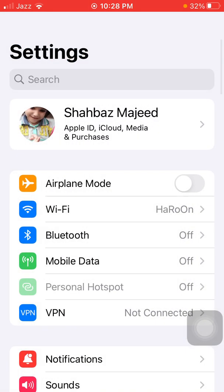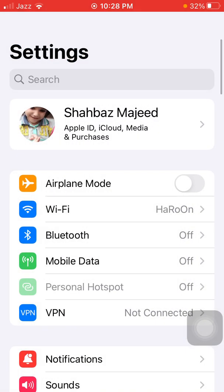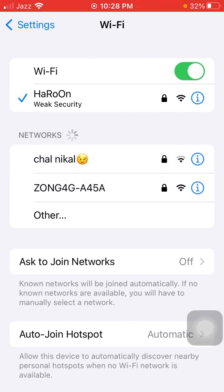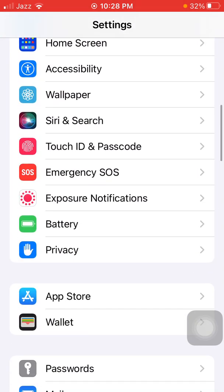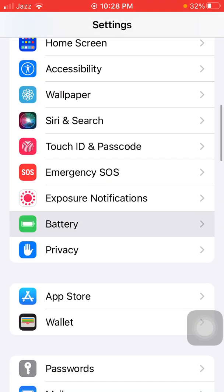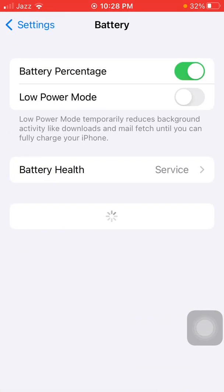Tap on your internet source — if you are using Wi-Fi, tap on Wi-Fi and turn it off. Then lock your iPhone for a couple of minutes, unlock it, and reconnect to your internet source. Then go back to Settings, tap Battery, and disable Low Power Mode as well.